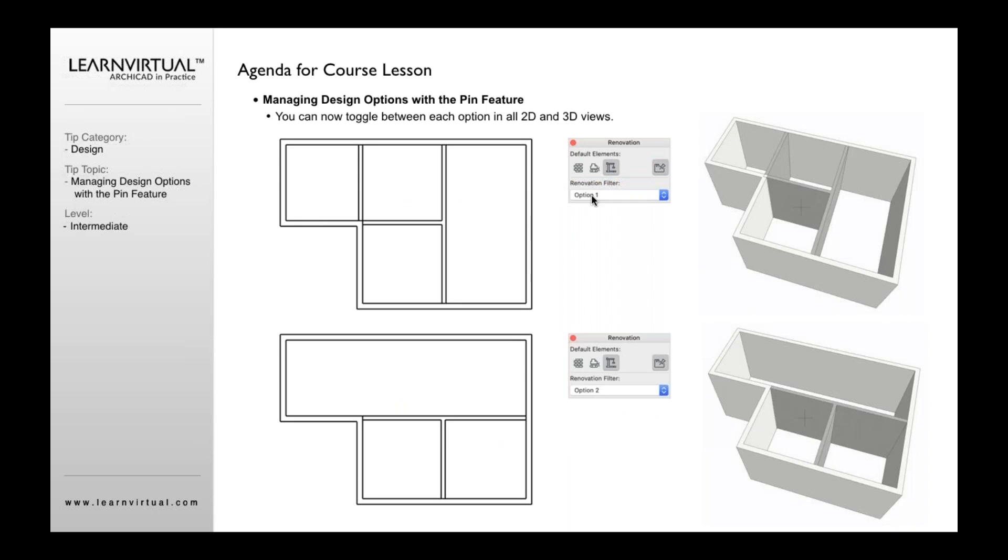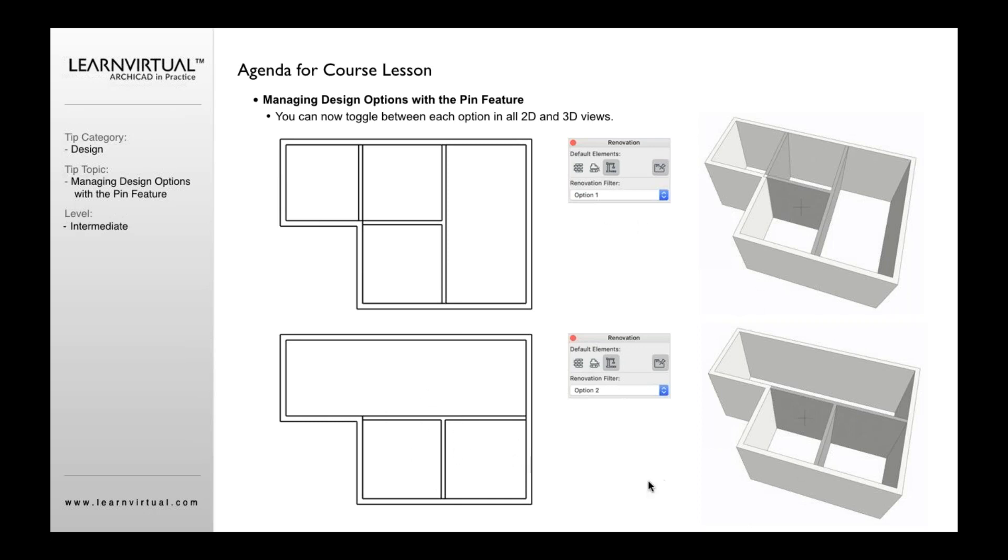Now, whenever I select option one, it's going to show me my walls or elements that are pinned to option one, both in 2D and in 3D and in any sections and elevations and any other views. If I go and select for option two, it's then going to turn off what was pinned to option one and turn on what was pinned to option two and begin to show that in any other views as well.